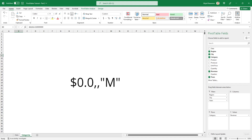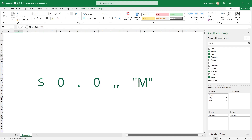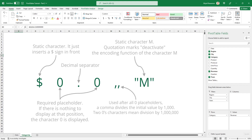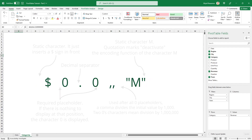Open the number format window again and go to the Custom section. Delete the current code and enter the new format code. Click OK and the values are now displayed in abbreviated form in both the pivot table and pivot chart. Number formats in Excel is a separate voluminous topic on which a separate video will be released on the channel, so please subscribe to make sure you don't miss it.